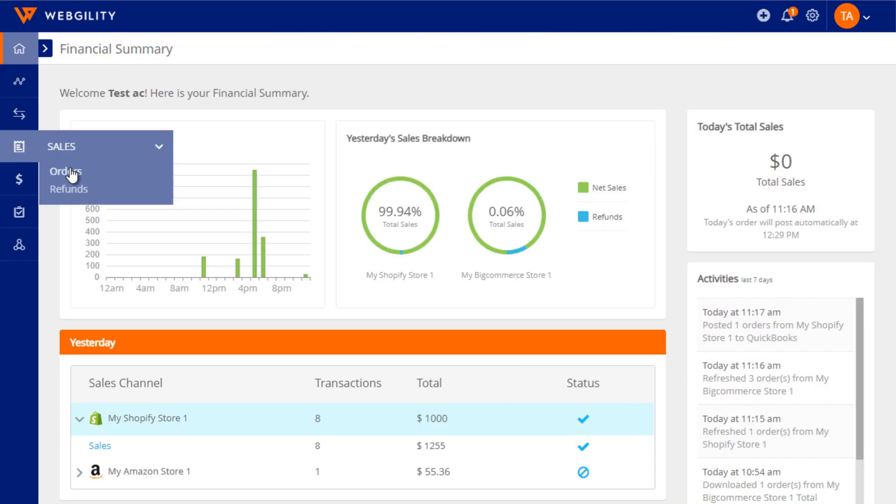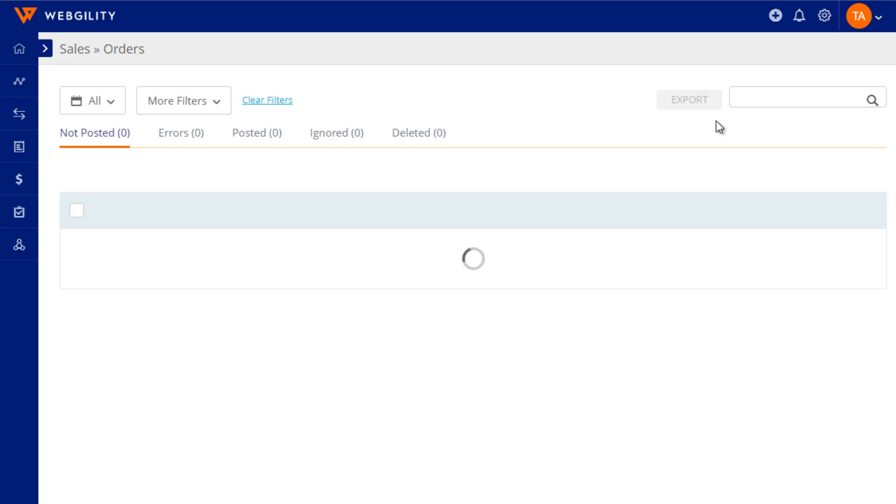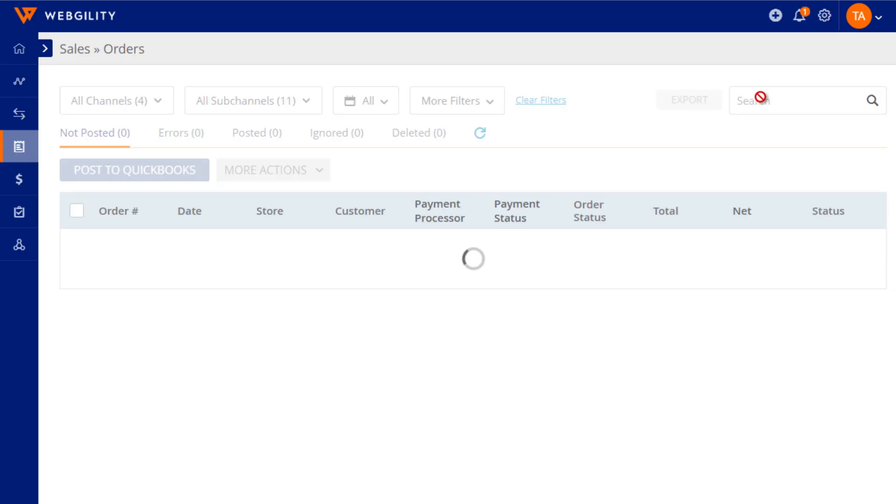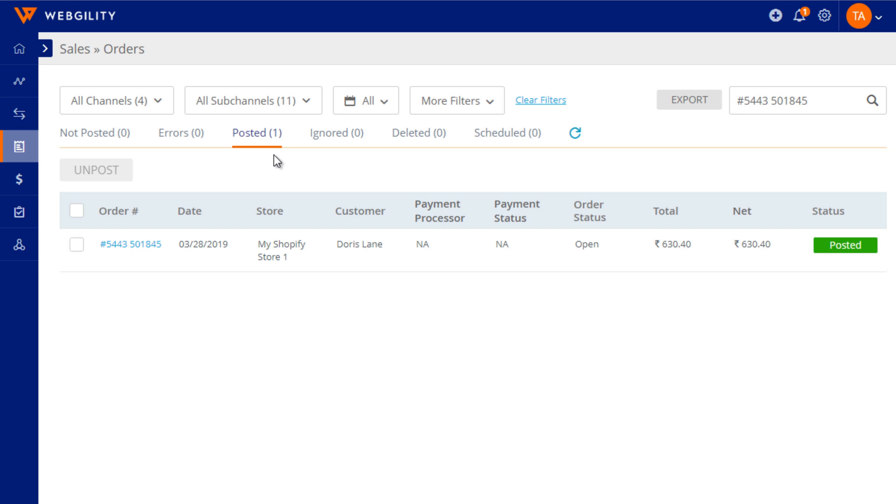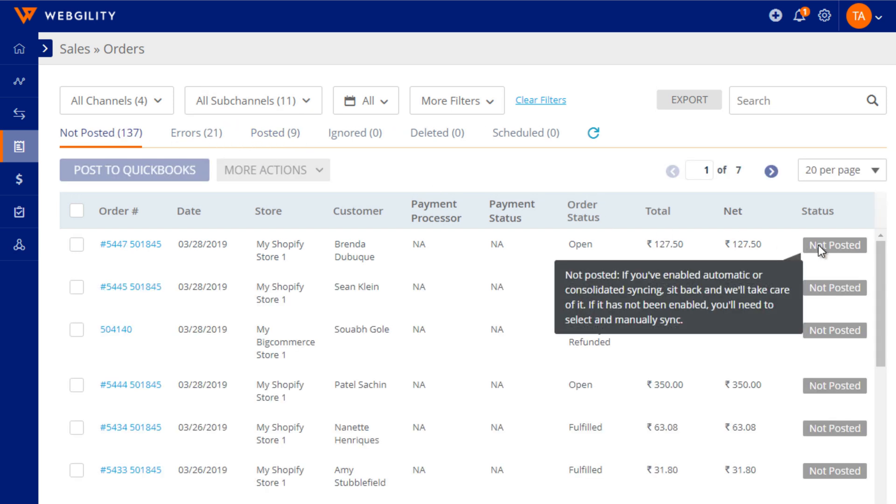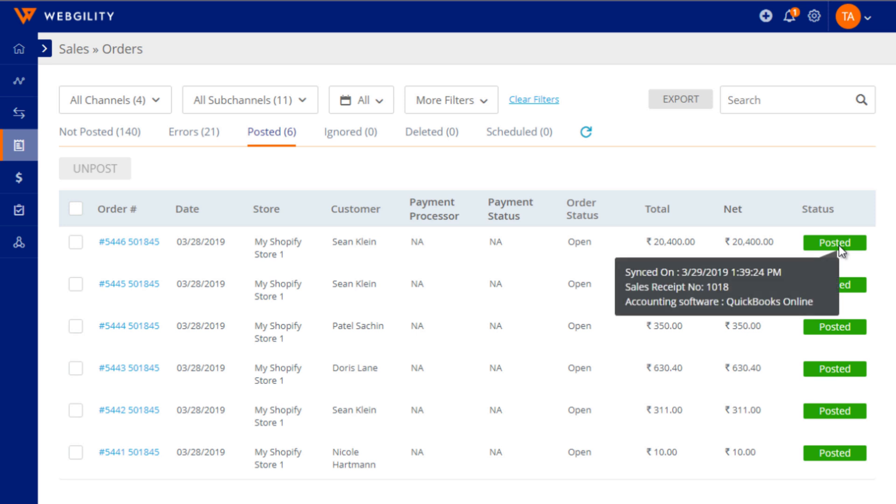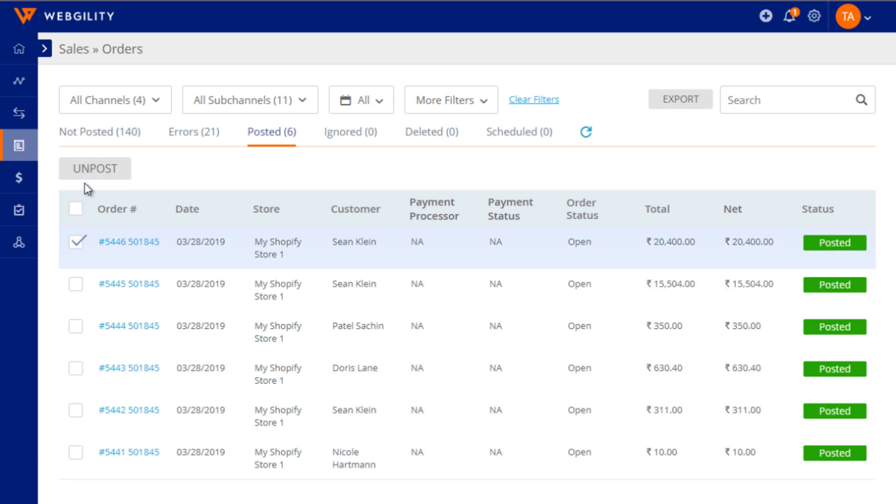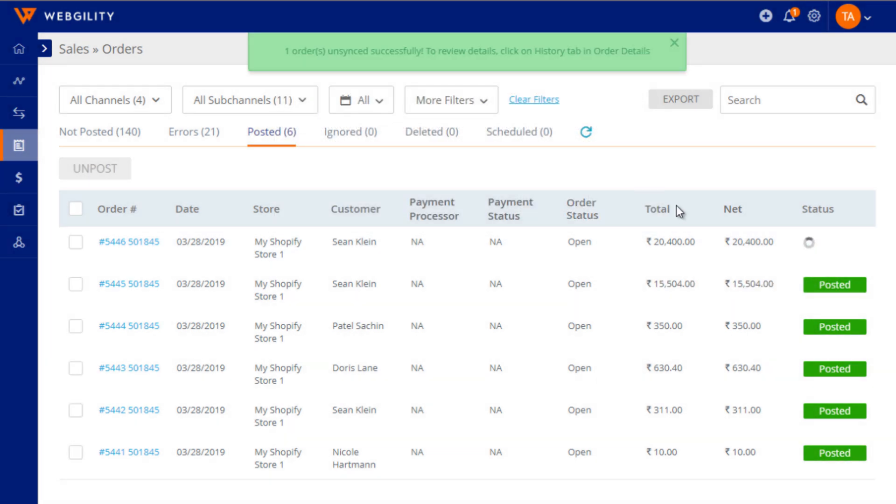If you want to dig deeper into a particular transaction, click on the sales tab and you can do a search. Unify will show you which orders were posted and which ones are scheduled. Sync something incorrectly? Don't worry, you can easily undo the sync.